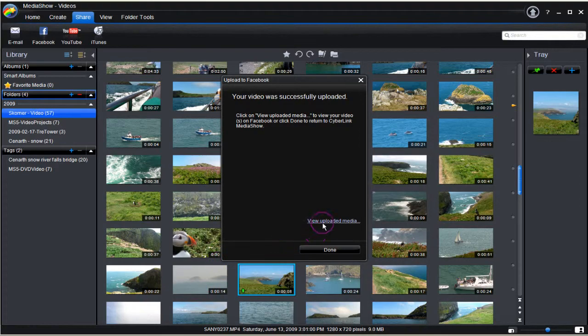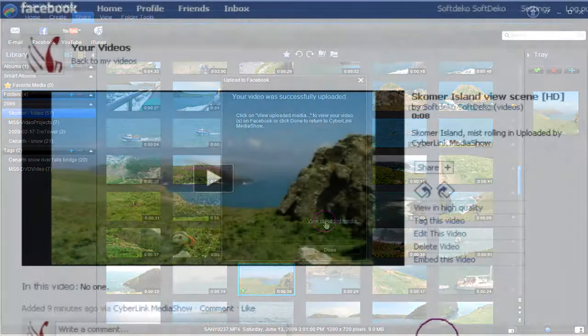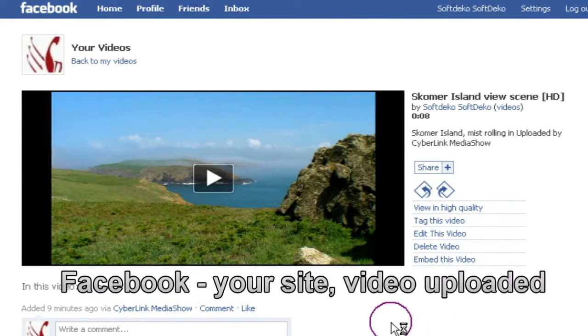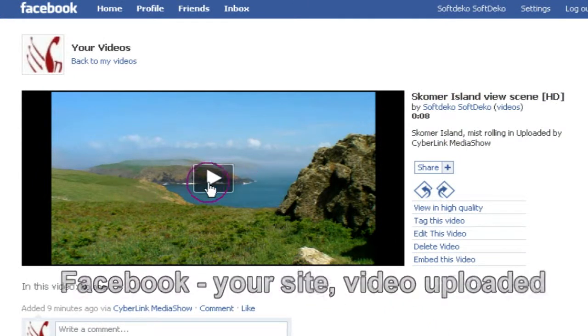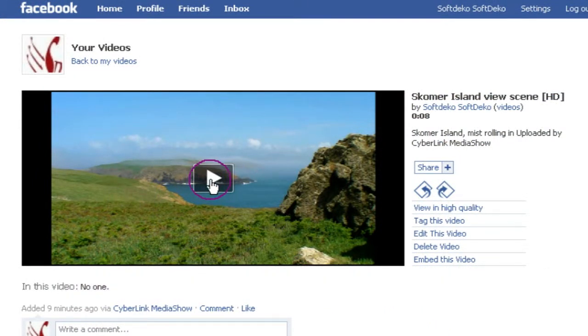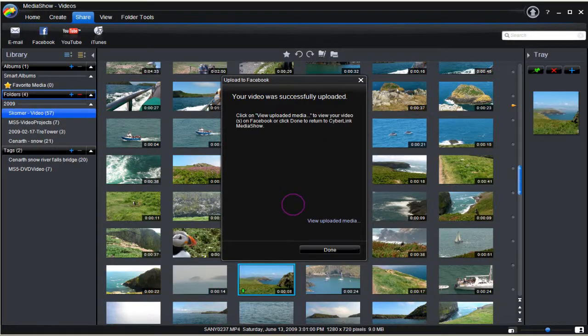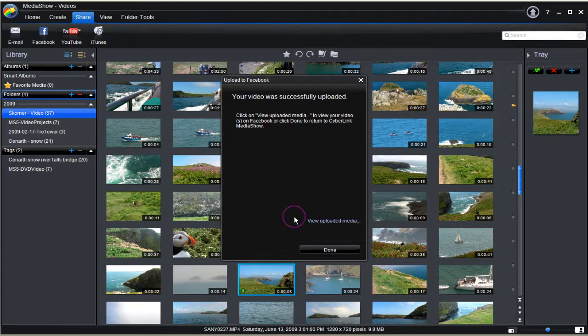Select View Uploaded Media. Facebook web page appears with the video. Exit and return to Media Show 5. Click Done to complete the task.